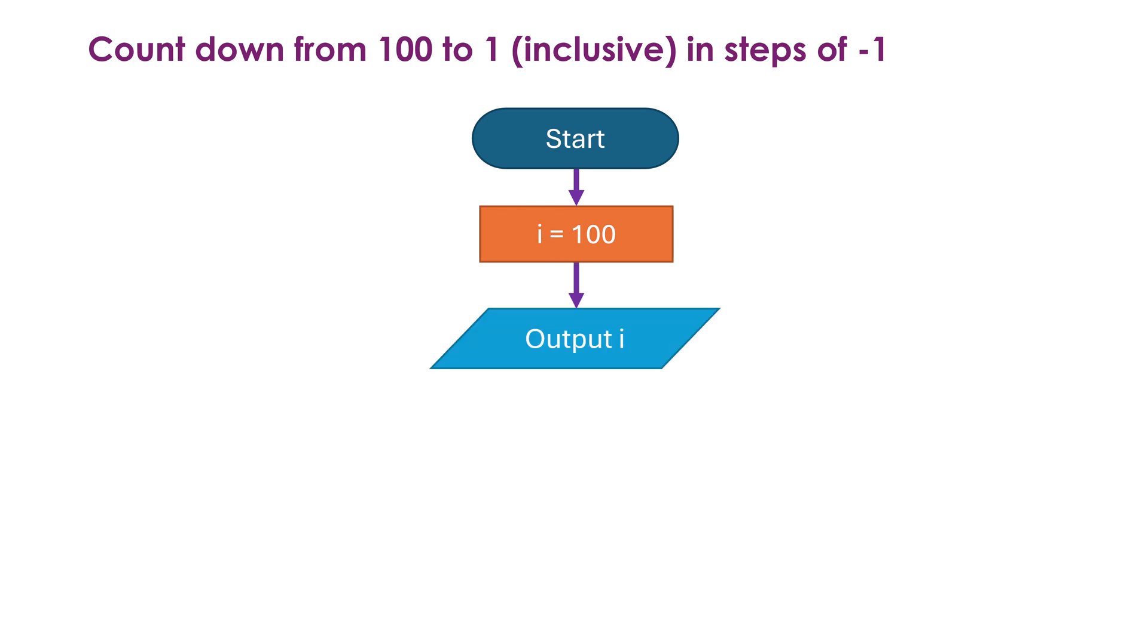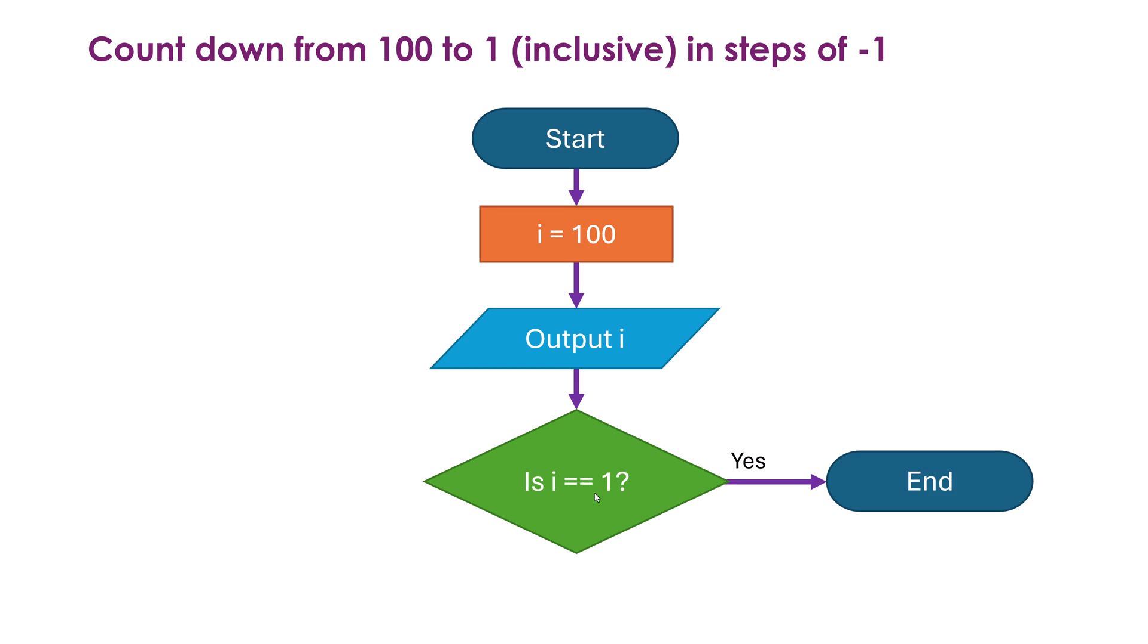It's 100 at the start. I then output it. I'm outputting it straight away so I get my first number. Well what do I have to check for now? I need to check to see if i is equal to 1 because if i is equal to 1 I need to end my program because I'm done. If i was 1 I need to finish because that's when I stop. However obviously initially i is not going to be equal to 1. It's going to be equal to 100. So what do I do now?